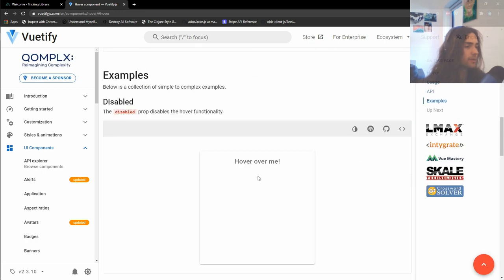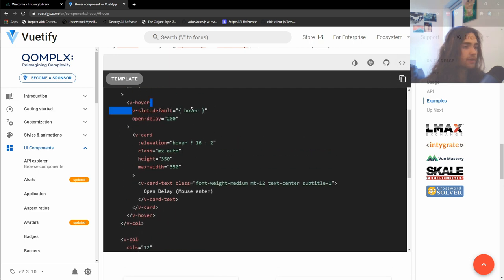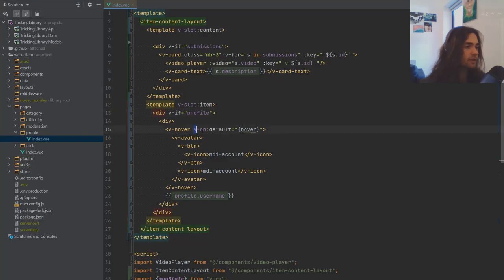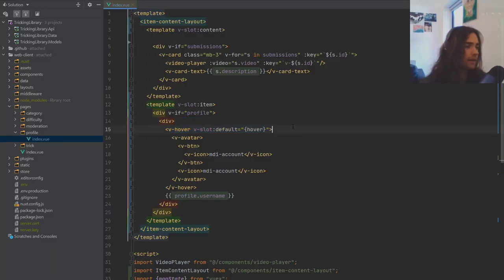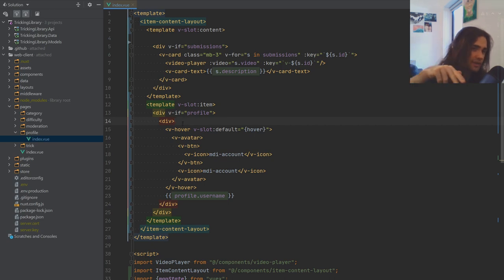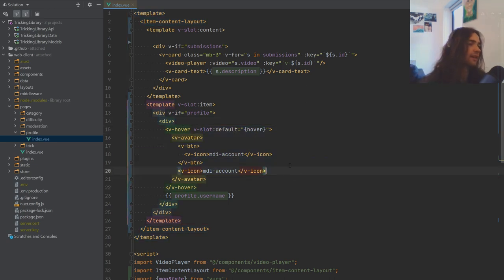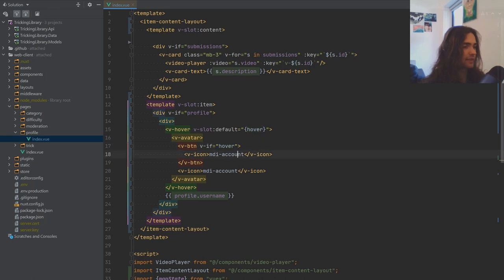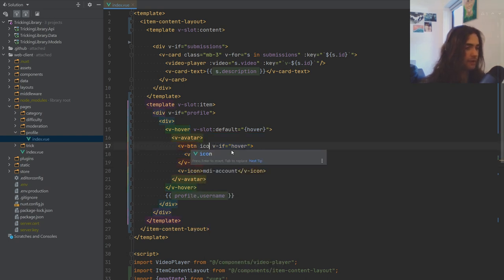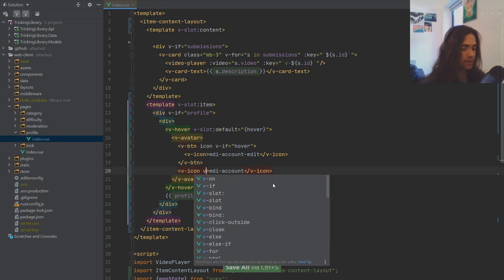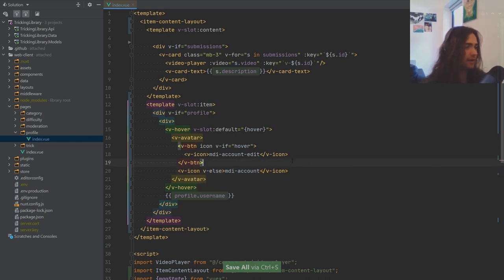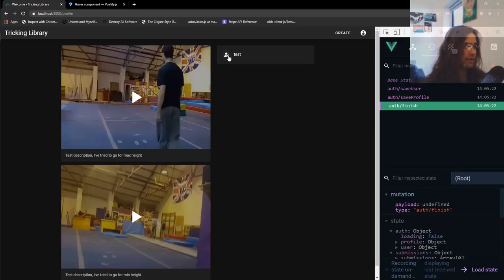Let's scroll down a bit — v-slot default, okay, just need to put slot here. I'm a little foreign to passing parameters into slots, but anyway, if we are hovering this button we want to display an edit icon so we can edit the profile image — otherwise v-else we just put mdi-account. If we hover over it you can see we get a little button with the icon which we can press.